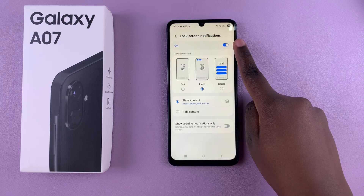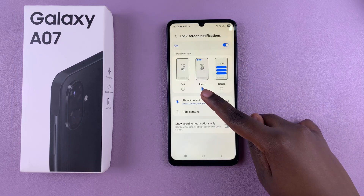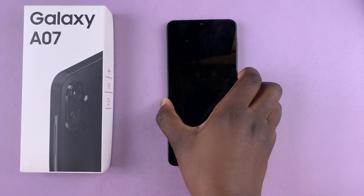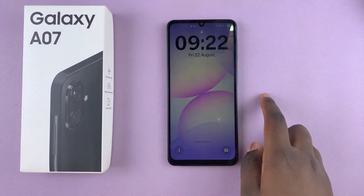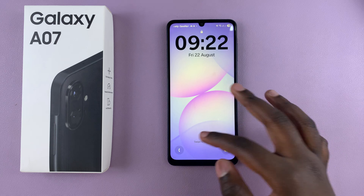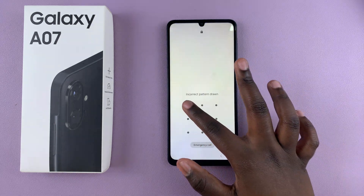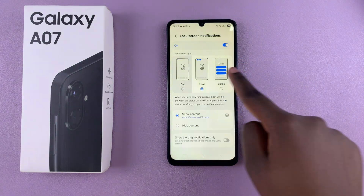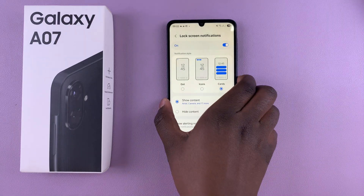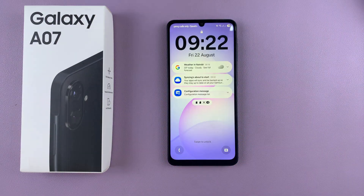Once they've been enabled, you can customize the notification style. By default it's normally set to icons, so whenever you navigate to the lock screen, on the status bar you can see icons showing which apps have notifications. However, you can change it to a dot or even to cards. With each choice, you should be able to see a preview when you navigate to the lock screen.